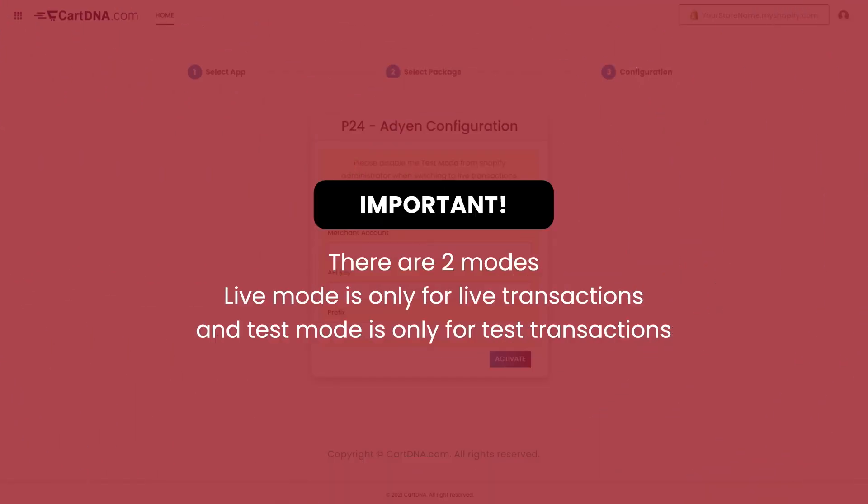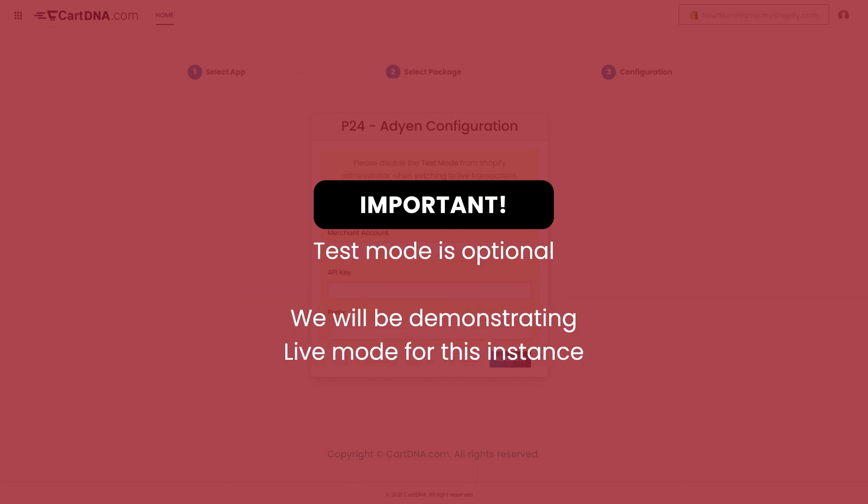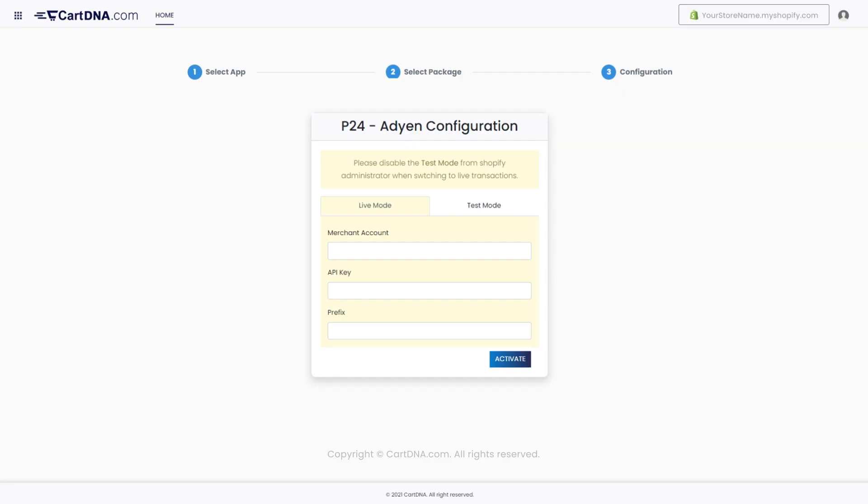Important: There are two modes. Live mode is only for live transactions and test mode is only for test transactions. Test mode is optional. We will be demonstrating live mode for this instance.